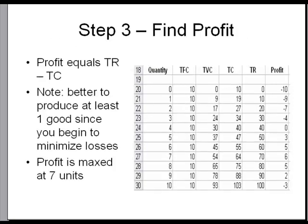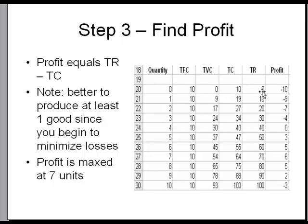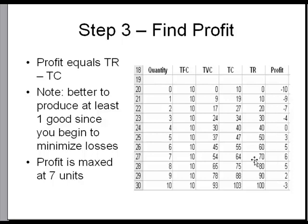The next step then is to find my profit, and the profit's pretty easy to calculate. You take your total revenue minus your total cost. So you can see I'm in the hole there, and then I'm gradually digging my way out of the hole. Profit is maxed at seven units.